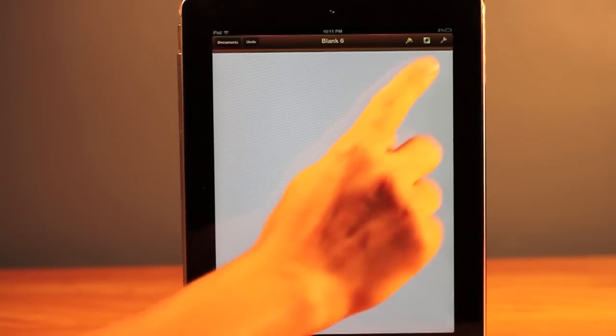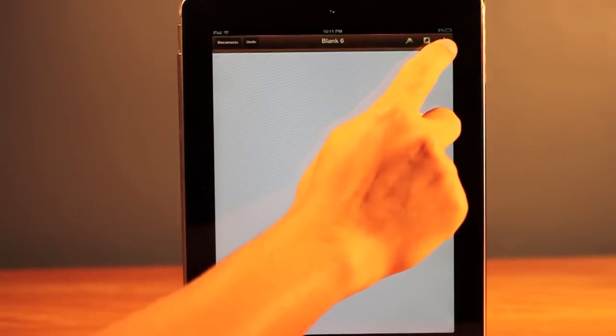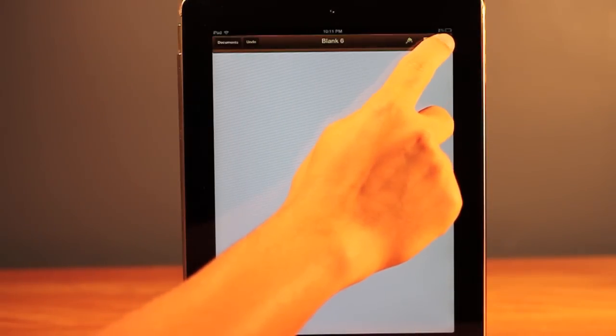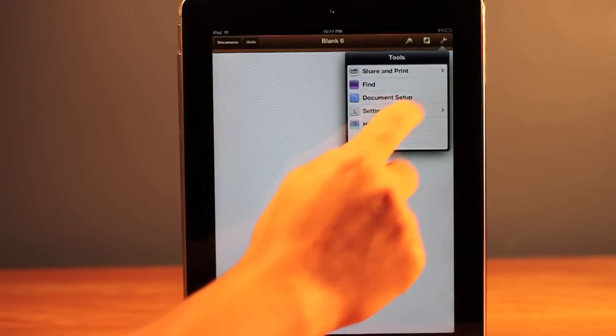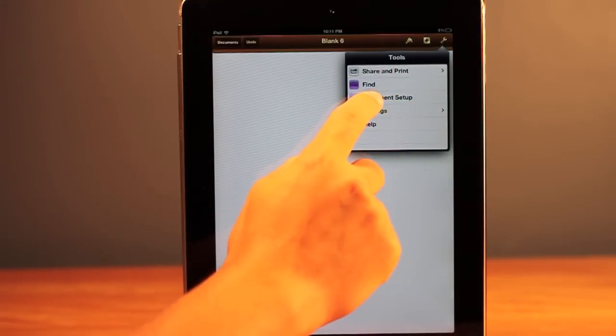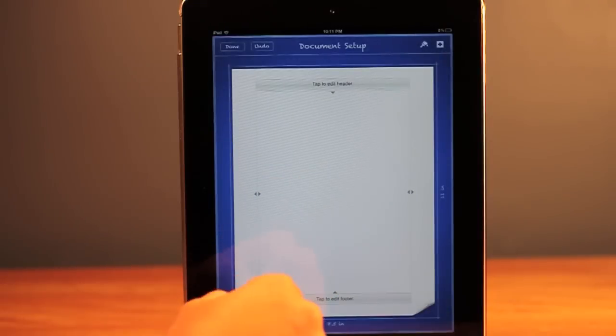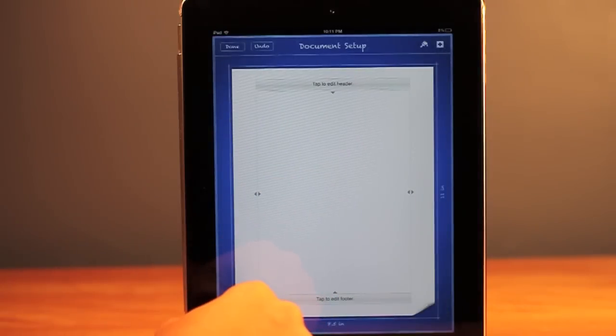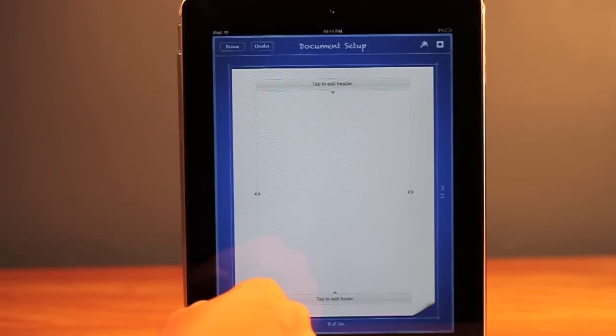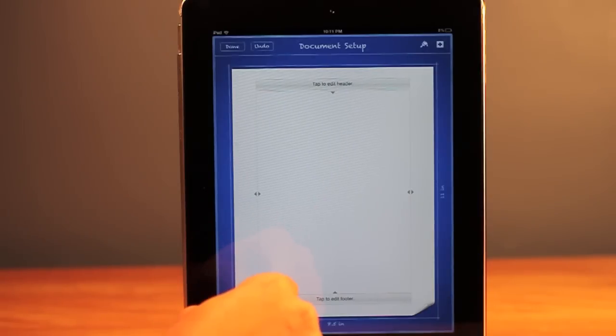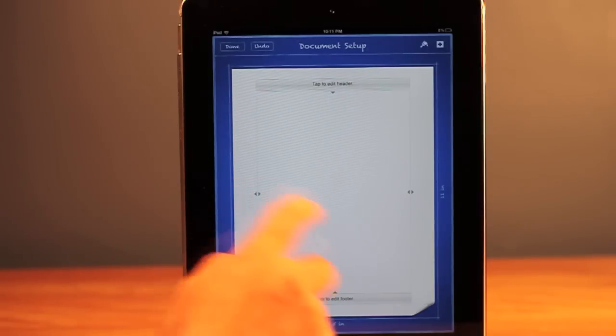So the first thing we're going to do is go over to this tool icon right here. We're going to tap that and go to document setup and that brings us to this blue panel. This panel will be able to do a couple things and the one we're going to be doing in this video is moving the margins.